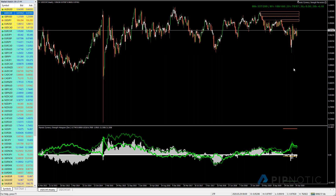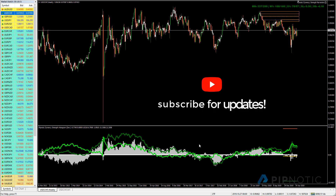Hey folks, welcome to the Pycnology Symposium for the 7th of May 2020. Today we're going to look at a bunch of things. We're going to analyze a bunch of charts using the currency strength histogram. We're going to start on the big time frames and slowly work our way down to the smaller time frames and see if anything is looking good.